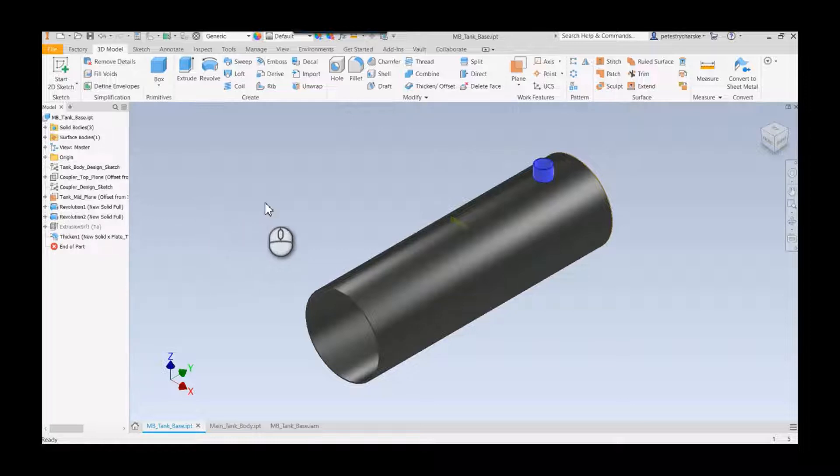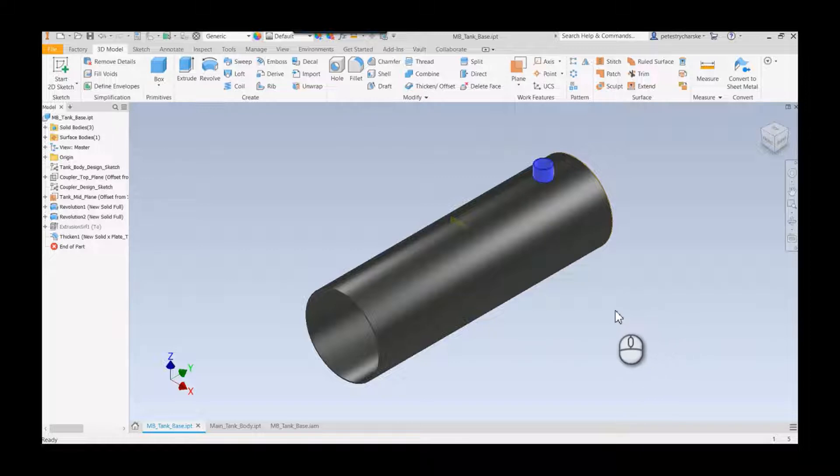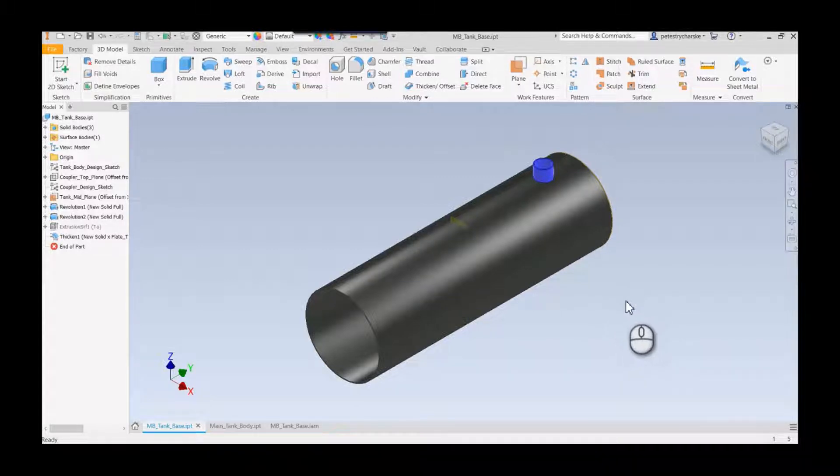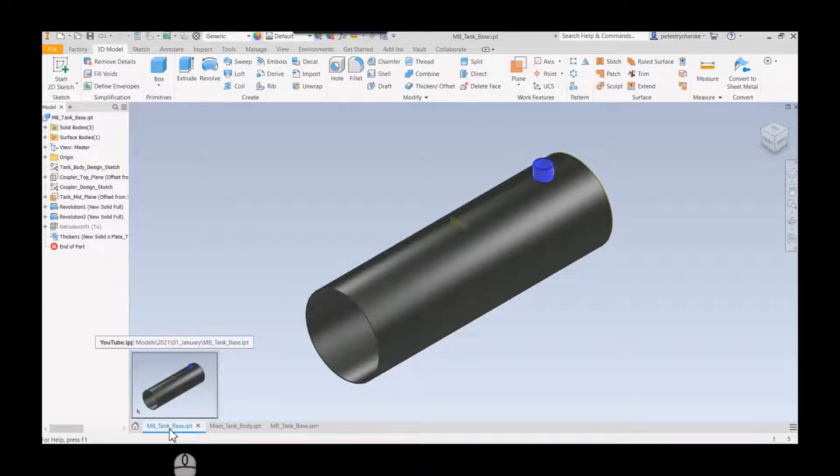This is a tank model I used in my last video on how to use the symmetry constraint. In this scenario, I have a multi-body part model that I'm using as a top-down design driver to control the sizing of the final assembly and the configuration of components.